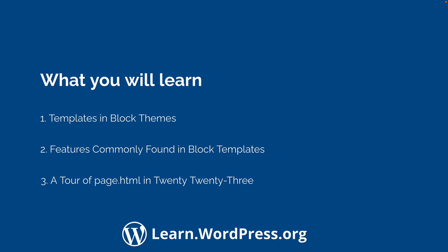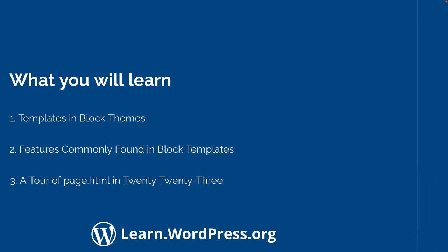First, you will look at templates in block themes, learn about common block template features, followed by a tour of the page.html template in the 2023 theme.